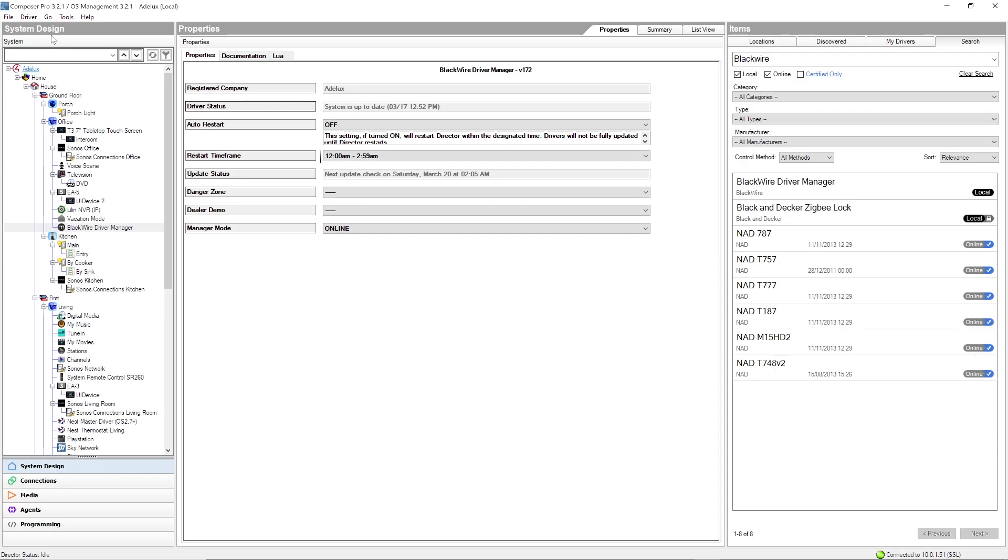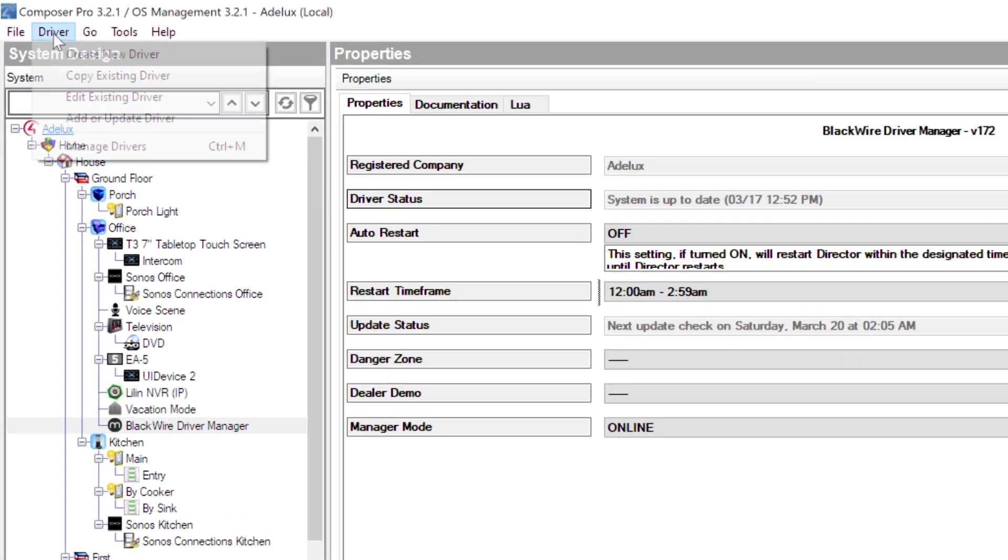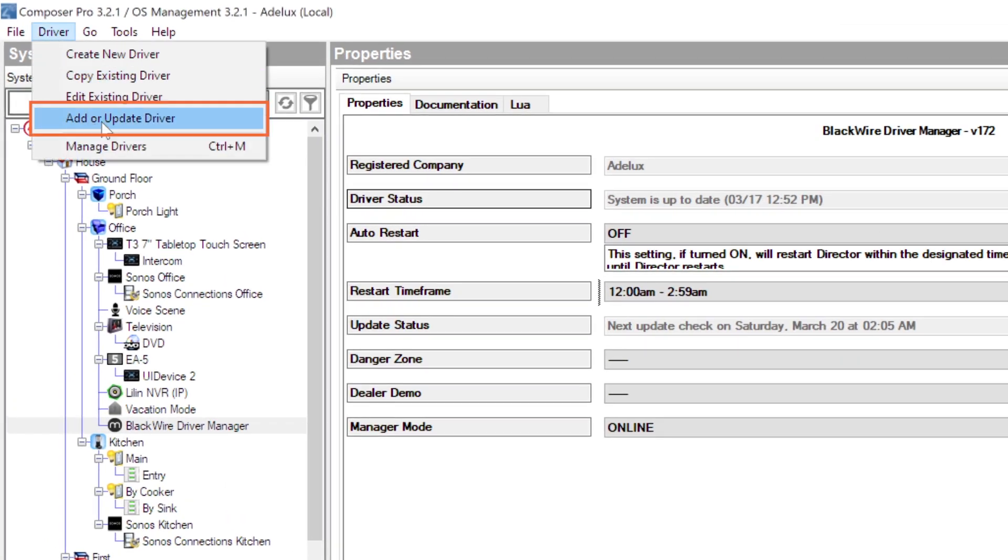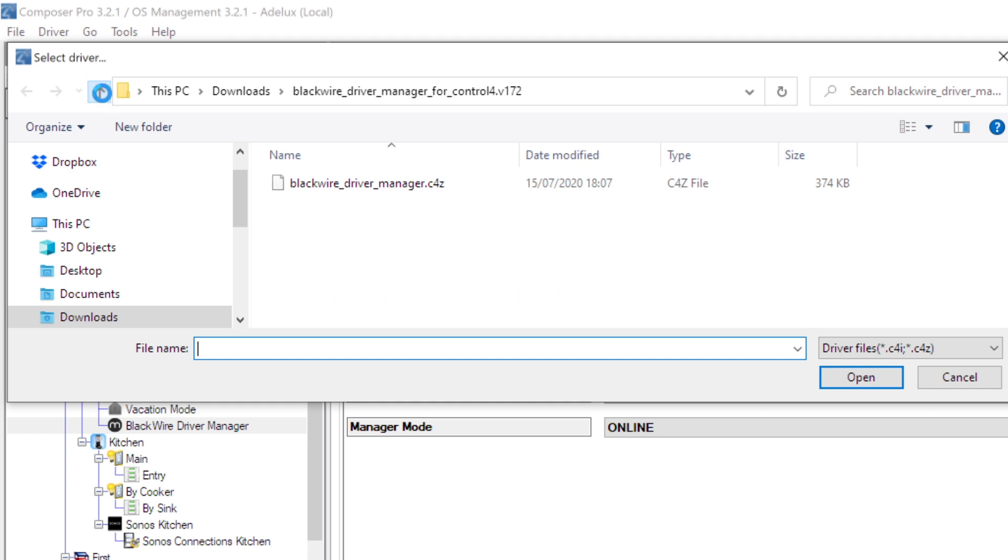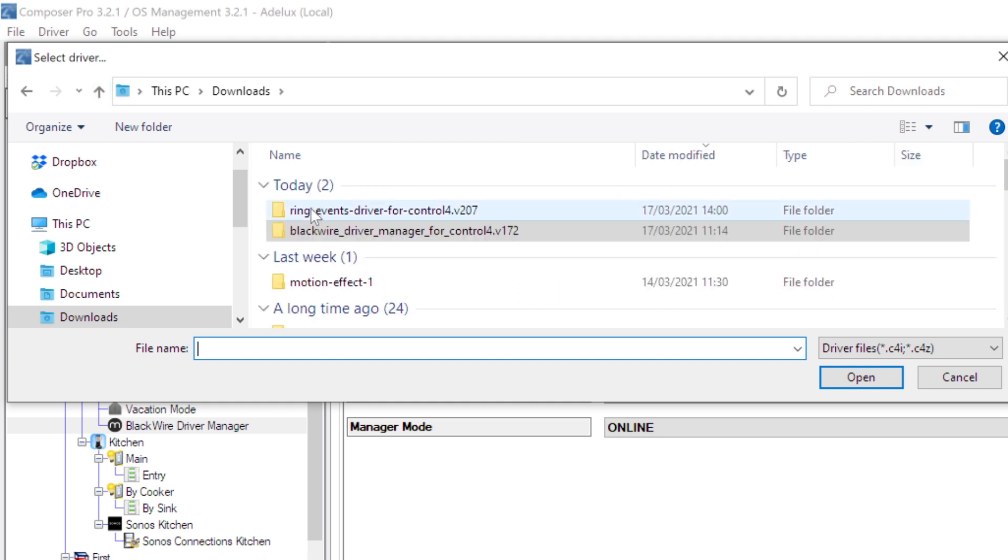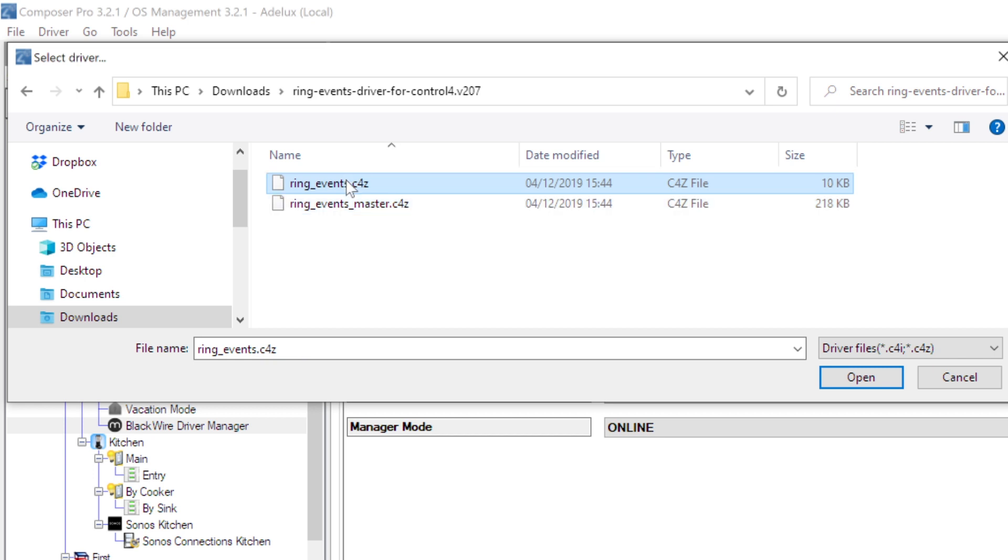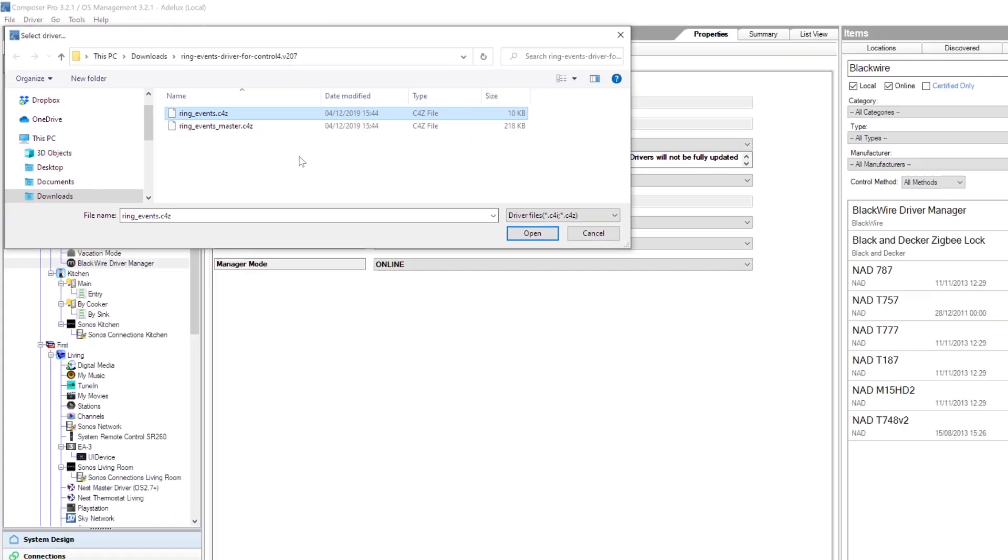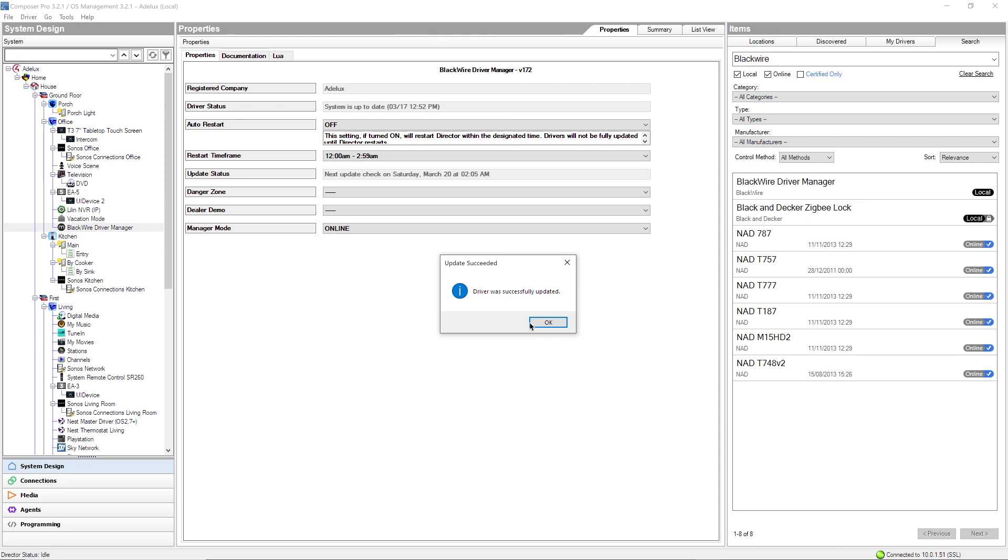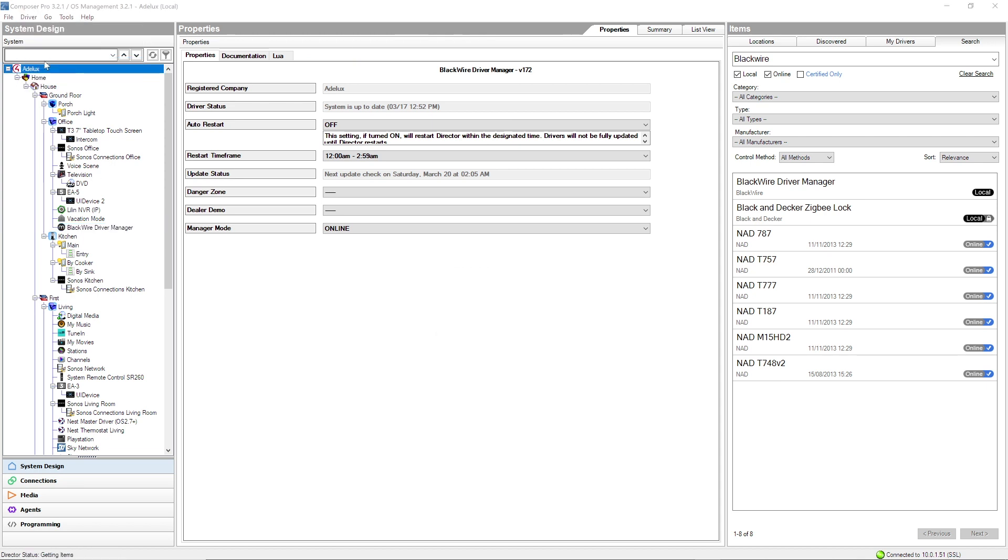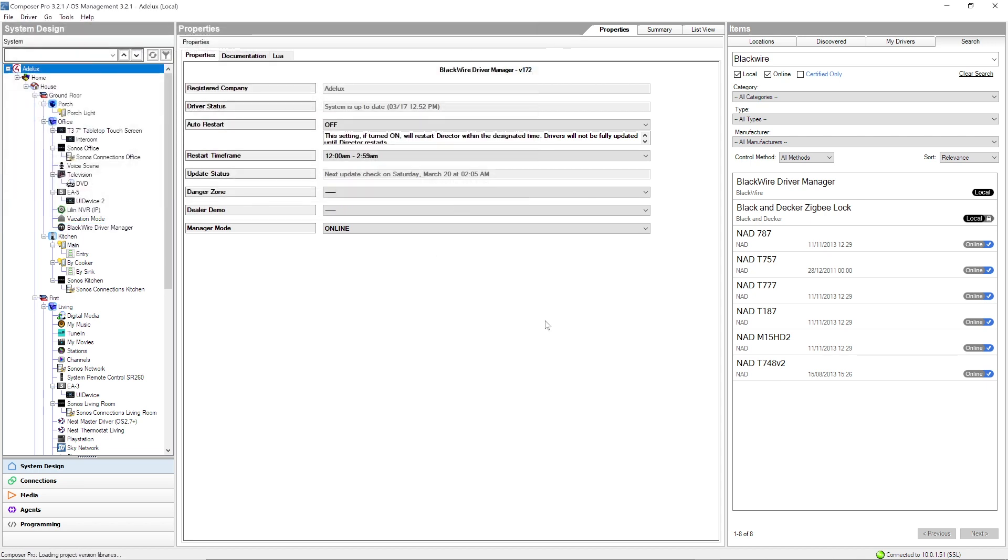So, back in Composer Pro, I go to Drivers then Add or Update Driver and in the files I've just downloaded, this time I'll find two drivers. The Ring Network Driver called Ring Event Master here that I will have to install once and then the Ring Event Driver that I will have to install for each Ring device I want to integrate. So, I'll add them to Composer one by one. There we go!